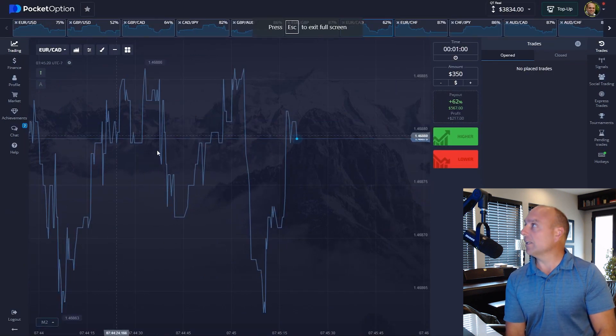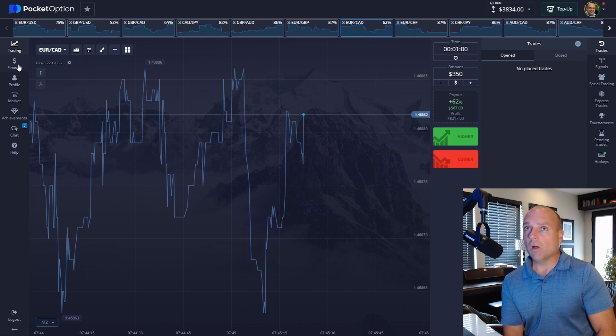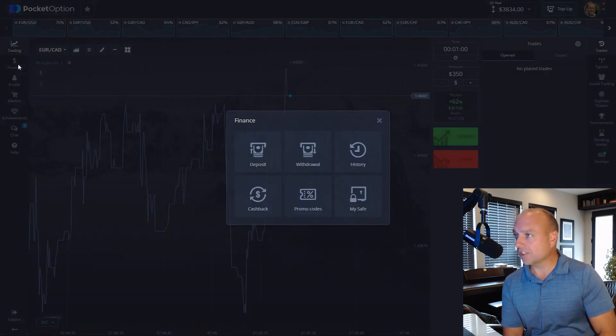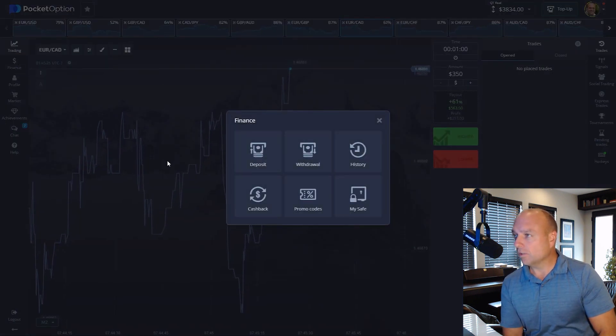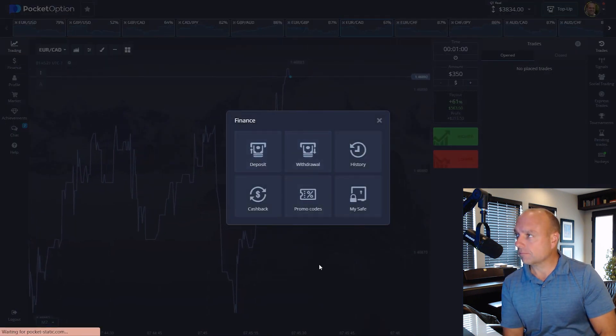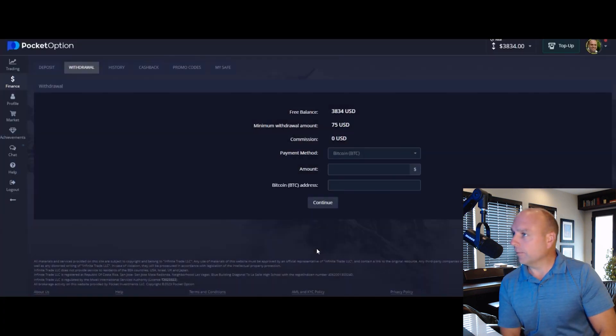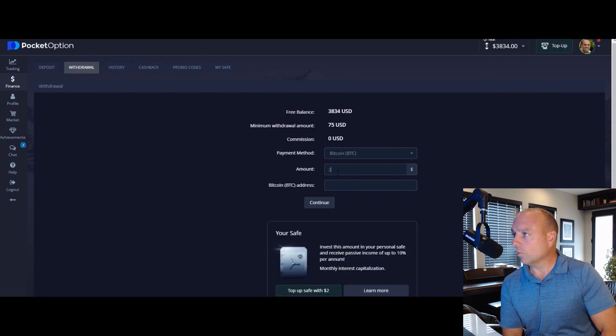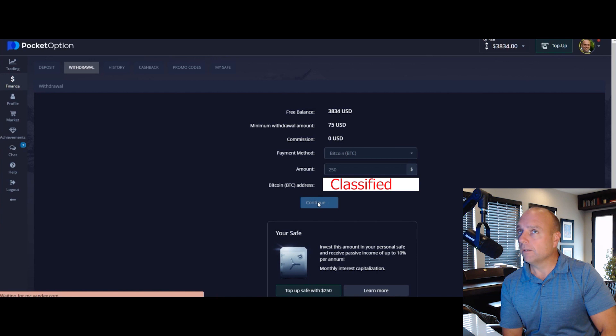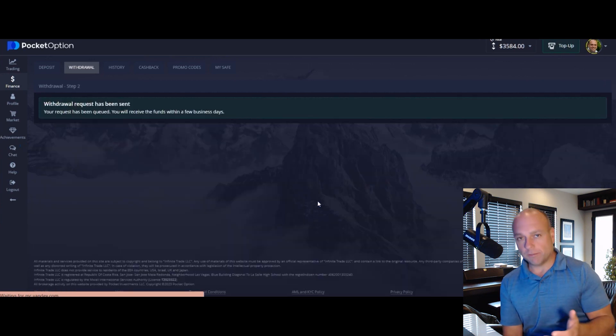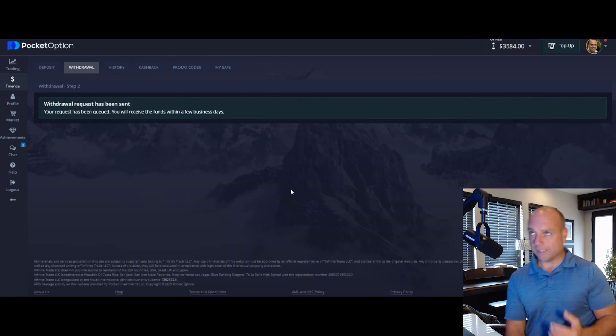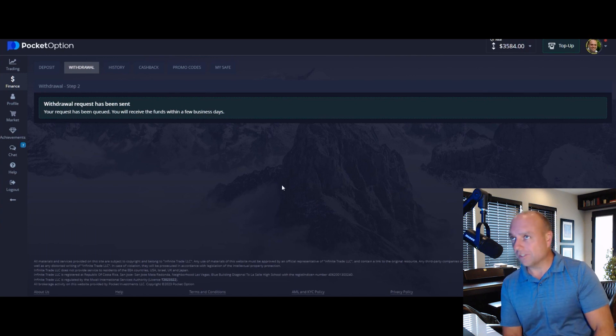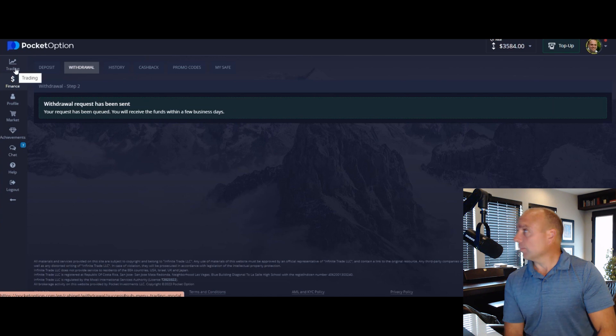Now we are getting ready to take a withdrawal. We're going to go to our finance section, withdrawal. Okay, there we go. I'm going to take a $250 withdrawal today. I'm going to input my Bitcoin address, press continue, and you can see that it says within a few days we should be getting our withdrawal into our account. These small withdrawal requests can sometimes come through in minutes, sometimes they can take a couple of days.